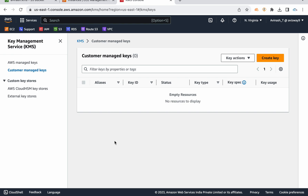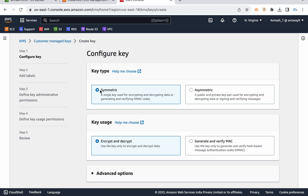On top of that we have customer managed keys, where you can ask AWS to create a key and they manage it for you so you can encrypt resources. But in some cases if you want to use your own key material — for example, you don't want to go with AWS encryption logic — you have an option to upload your key material to KMS. Click on 'Create Key' and here is the symmetric option: with symmetric, one key is used for both encryption and decryption.